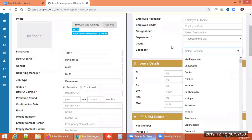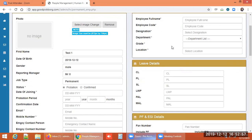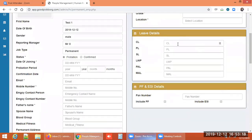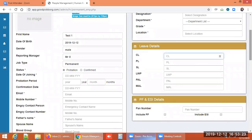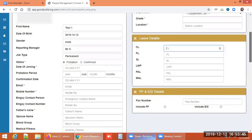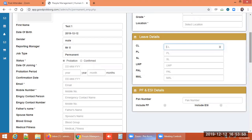Location specifies where in the company the employee is placed, which is useful when an organization has offices in multiple places. For leave types, the most common are CL (casual leave), PL (privileged leave), SL (sick leave), LWP (leave without pay), PAL (paternity leave), and MAL (maternity leave). You need to discuss with directors or owners to finalize what leaves to provide employees.